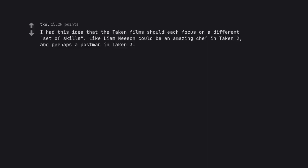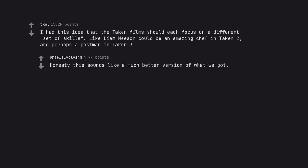I had this idea that the Taken film should each focus on a different set of skills. Liam Neeson could be an amazing chef in Taken 2, and perhaps a postman in Taken 3. Honestly this sounds like a much better version of what we got. But I still want it to involve saving a kidnapped person somehow.